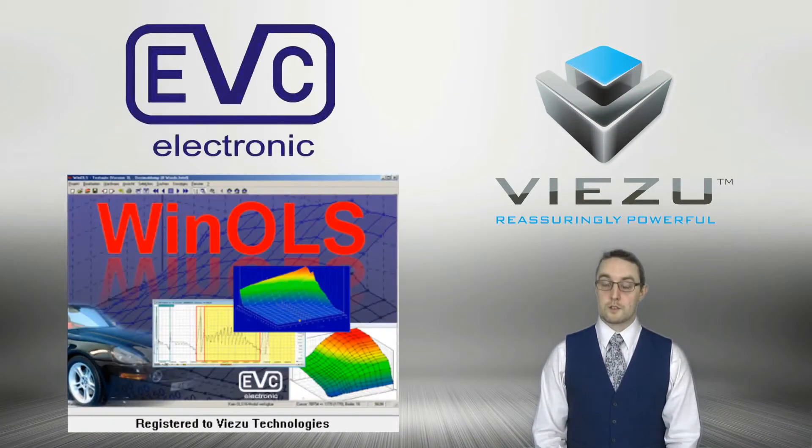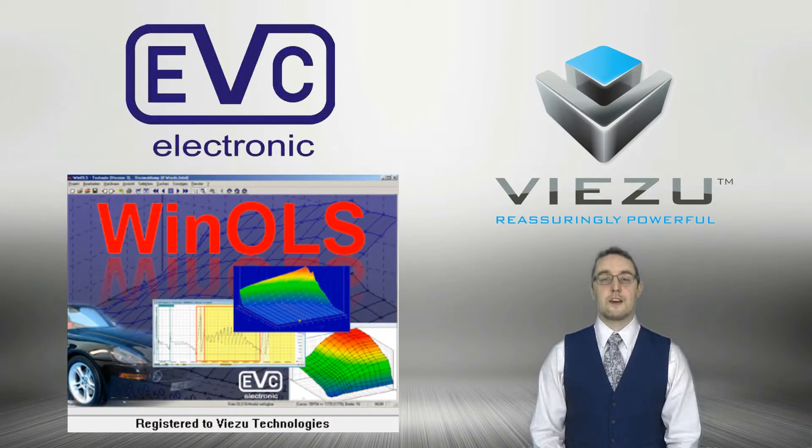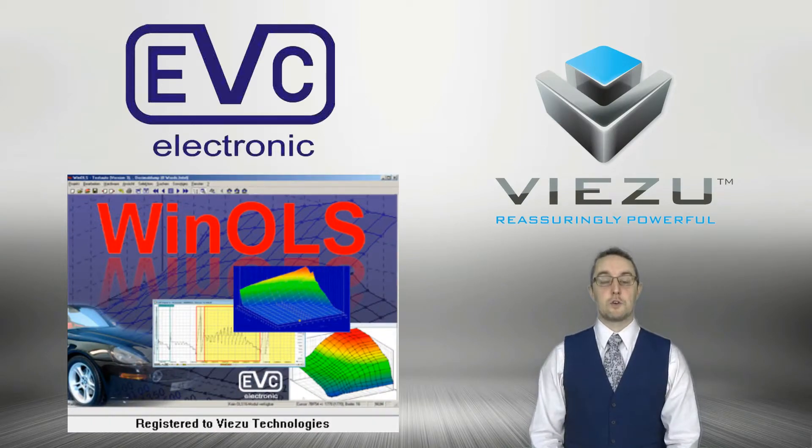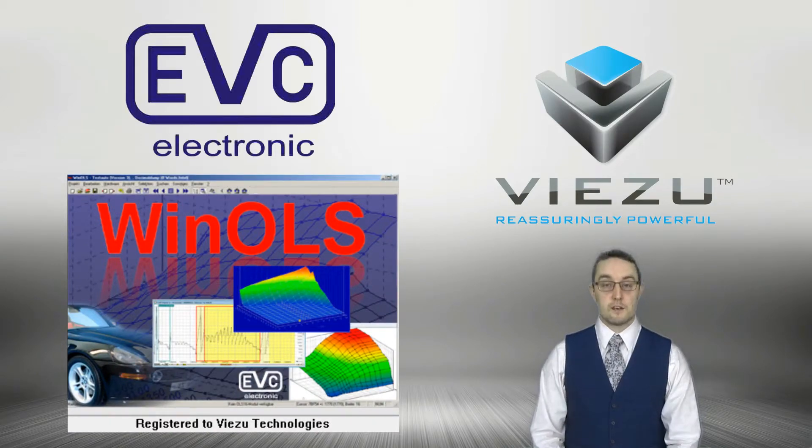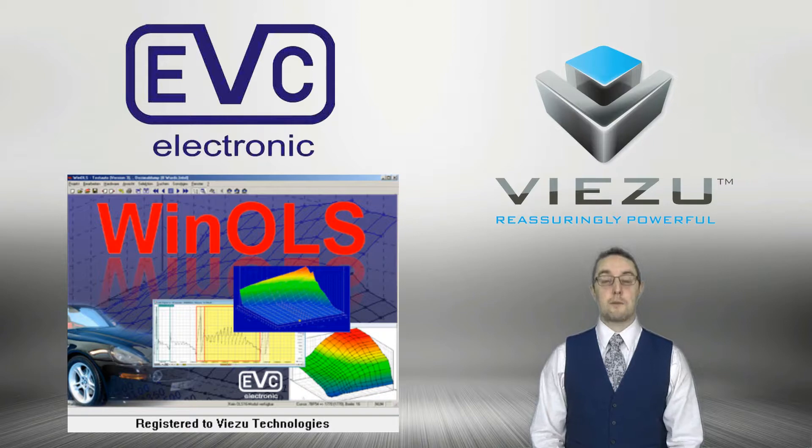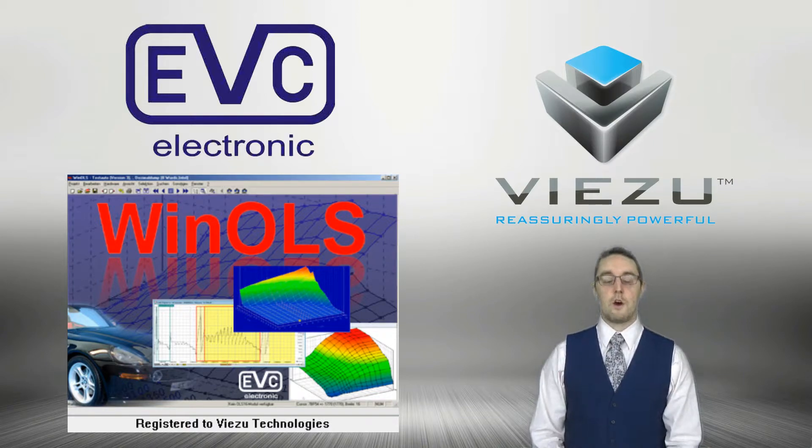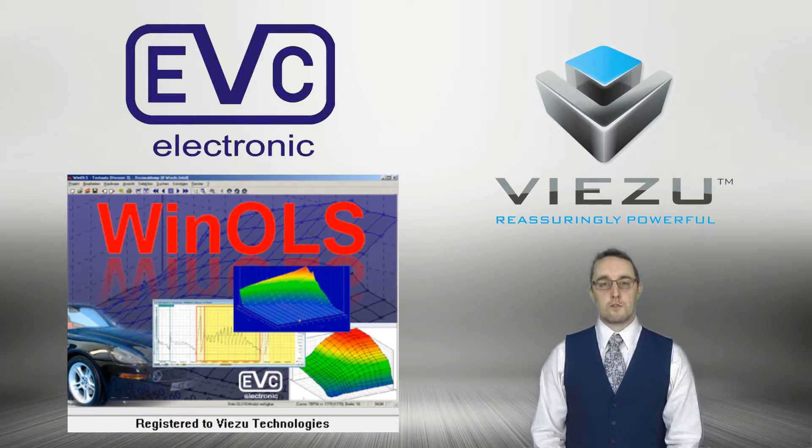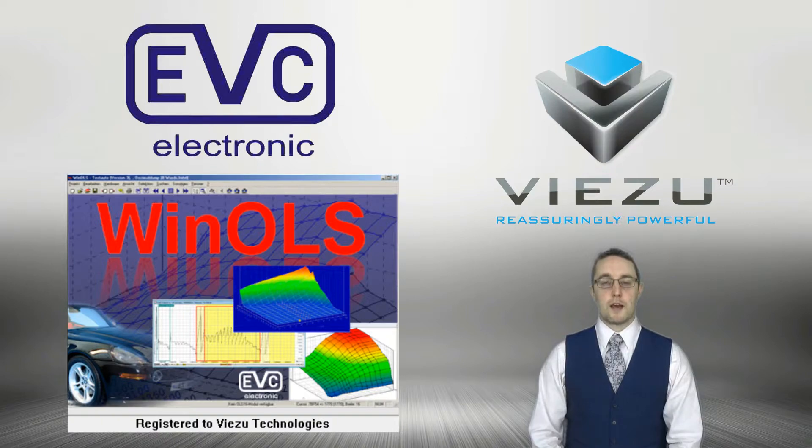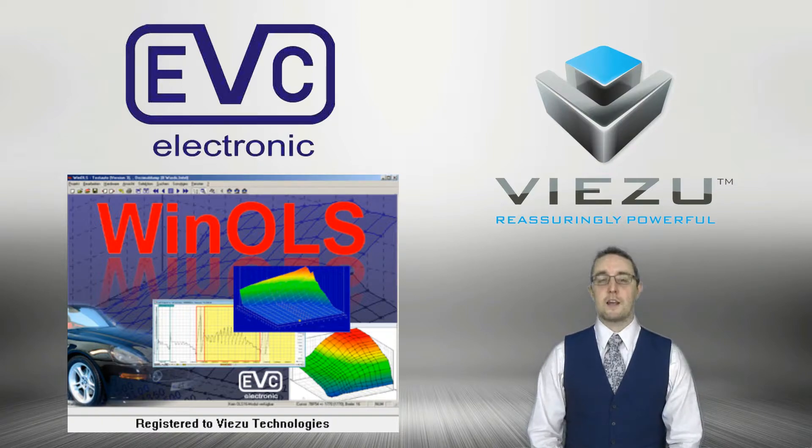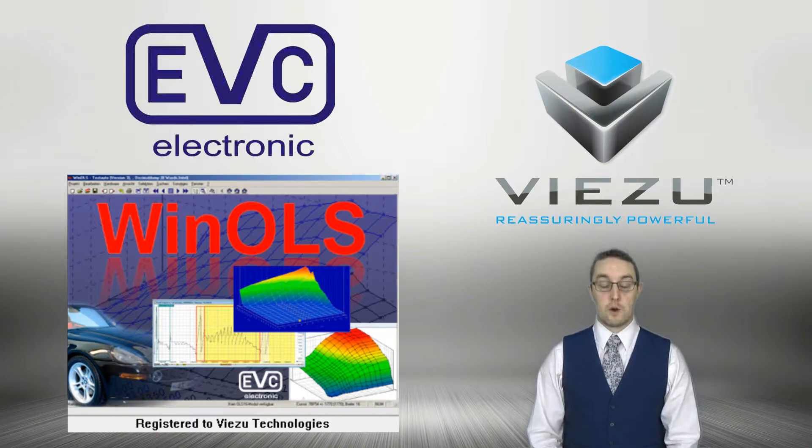WinOLS, or WinOLS as it's often called, is the market leading software for tuning and modification of data from an OEM ECU, Engine Control Unit. With the WinOLS software, you're able to access any parameter you desire within the read data.